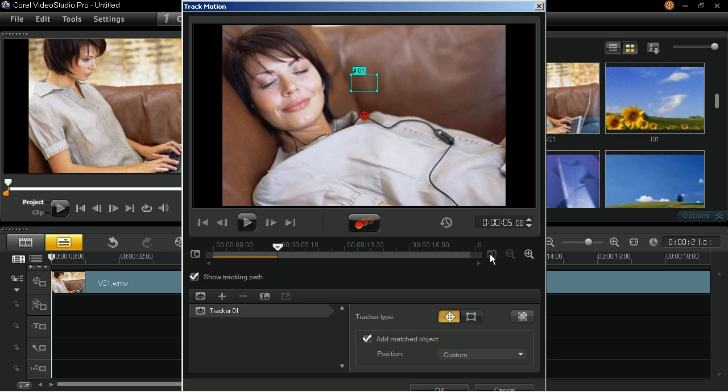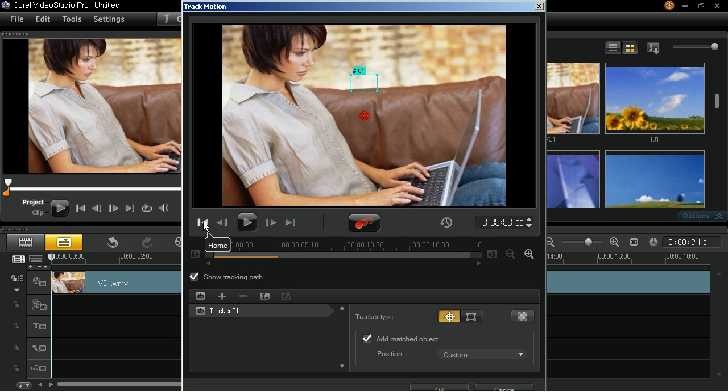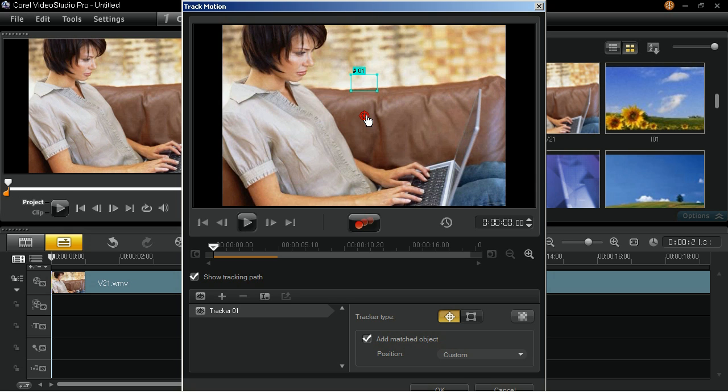Next, click on the Home button to move the slider back to the starting position. In the Track Motion preview screen, move the position of the Tracker, or the red circle target area, onto the subject's face.